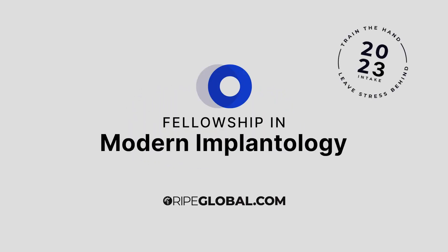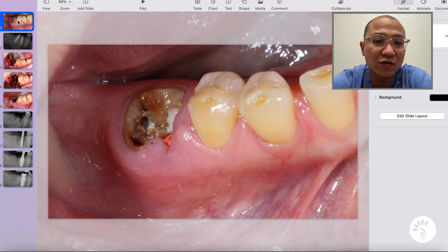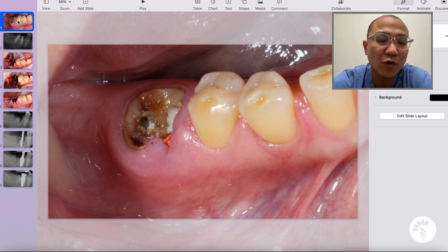Hello, this is Tae Kwon from Keene, New Hampshire, and this is your Ripe Global Implantology case review. I would like to share a case of Shelly with you today. Shelly was referred to my office due to an unrestorable mandibular right first molar.